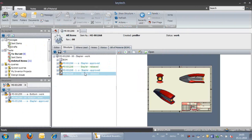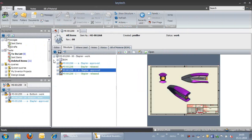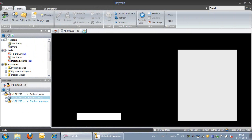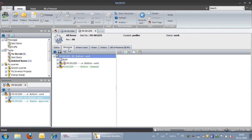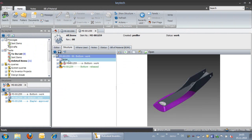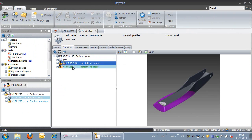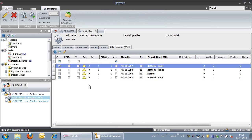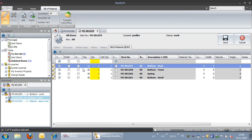Welcome to the presentation of KeyTech PLM and how it handles Inventor Bill of Materials. A product will be represented by a 3D model, and the relation between the 3D design and the product structure is always preserved. The Bill of Materials is automatically derived from the assembly structure during the KeyTech store process.